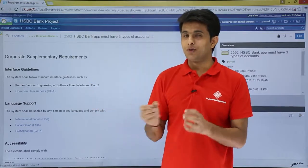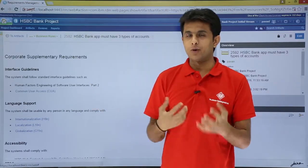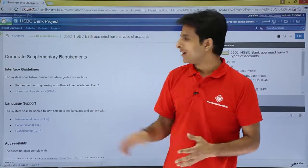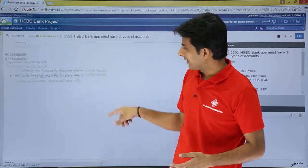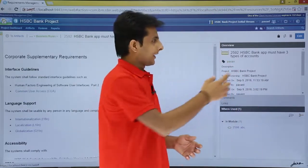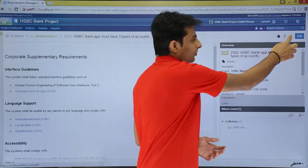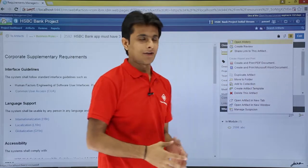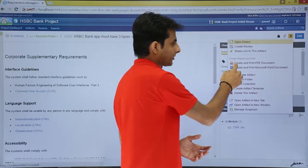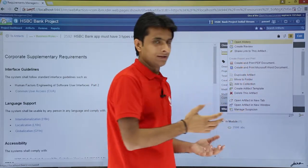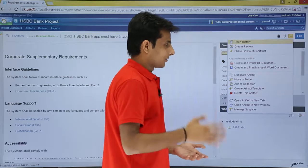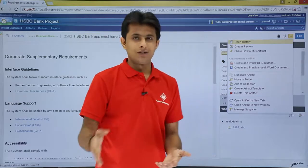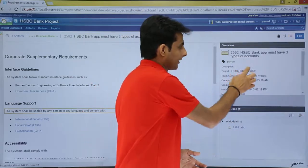Now suppose I want the entire artifact into a PDF file or into a Word file, how do I get it? Right now this is the entire artifact. So what I can do is I can just go to this More Actions, and after that if you see there's an option as Create Report and Print. There are two types of report: one is for the PDF and second one is for the Microsoft Word. I'll click on Create and Print PDF Document.